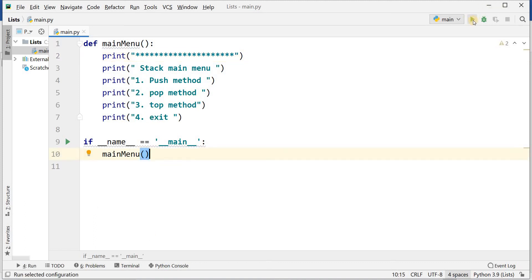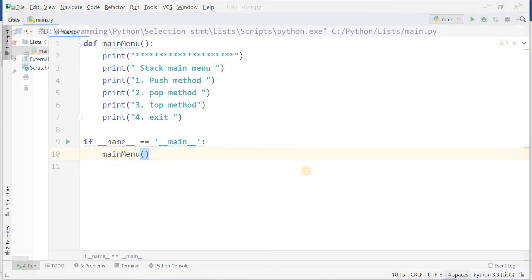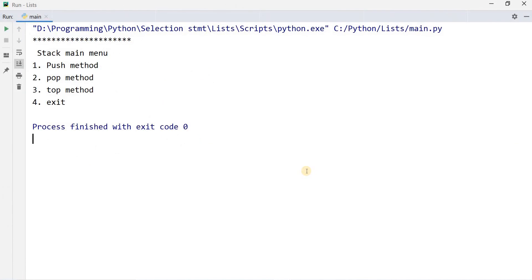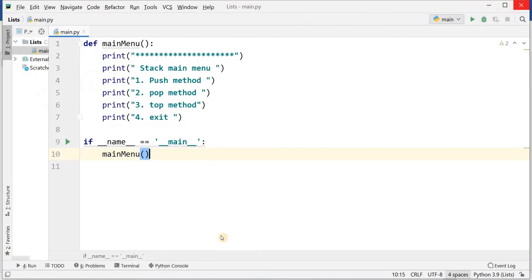When I will run it, it will show me this main menu. Number one push. Right now there is no input. There is no taking. I'm not asking to get the input.